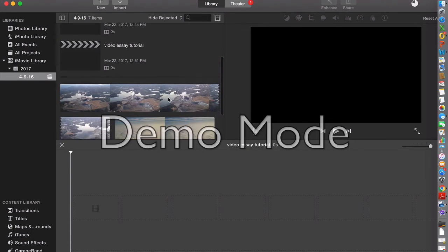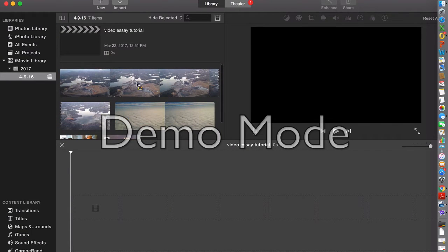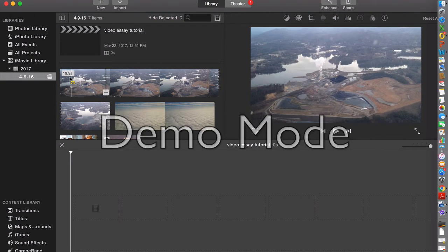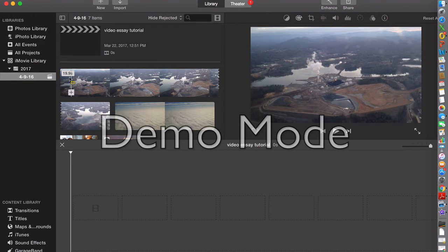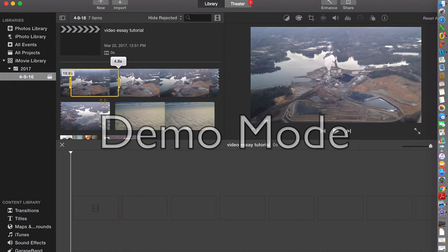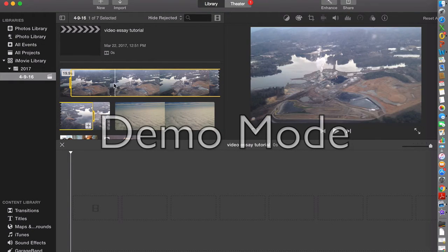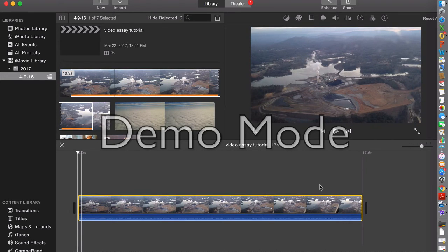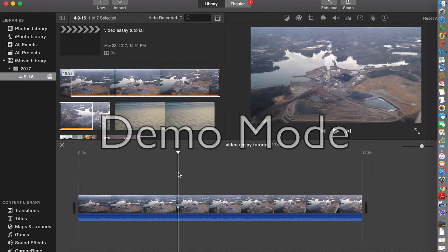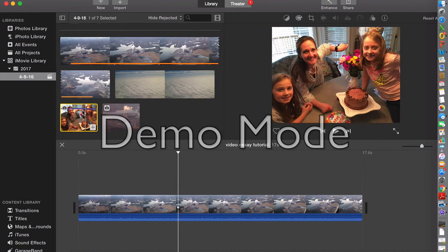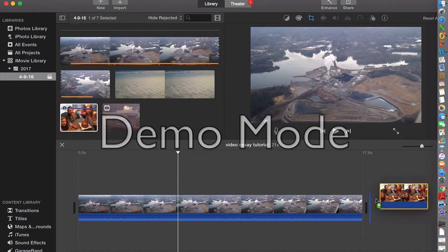And so here are some of those. This stuff doesn't go together — it's not actually going to work as a video essay, but you'll see how to do things. So I'm going to click and drag on the part of this video that I want and drag that down into the timeline. Then let me do one more image — here's my wife's birthday party. I'm going to throw that on there.